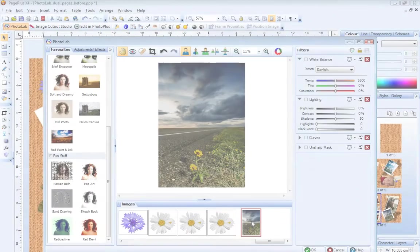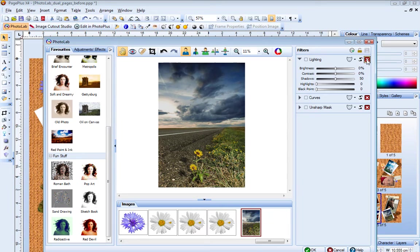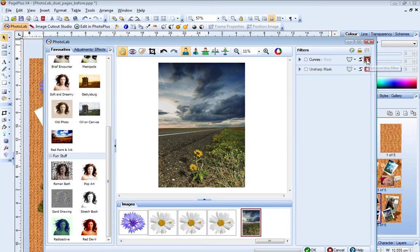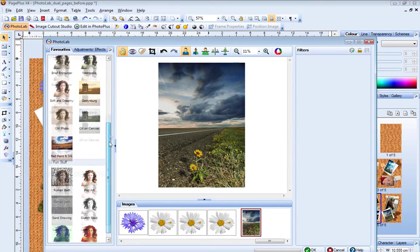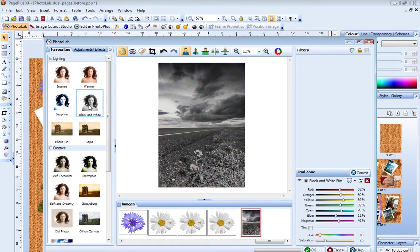You can also apply filters to selected areas of a photo using a mask. For example, in this photo, let's apply a black and white filter to the sky, but keep the foreground in colour. First, I apply the black and white filter.